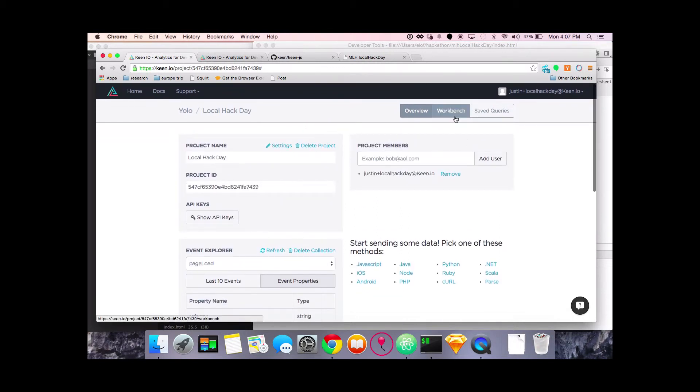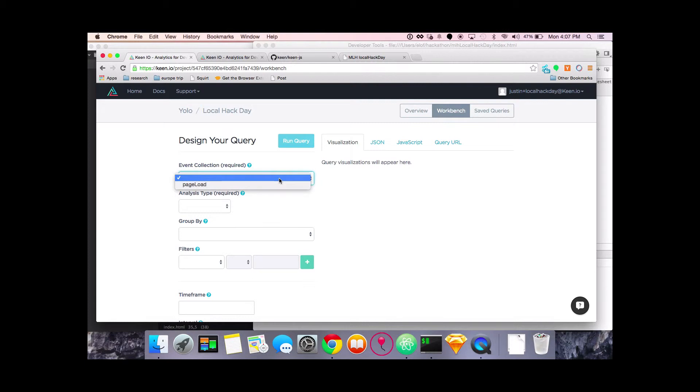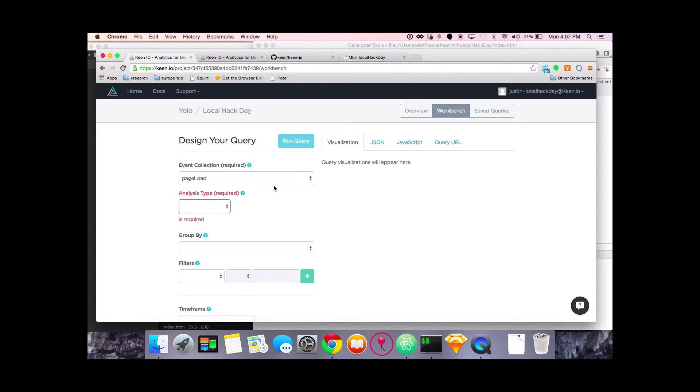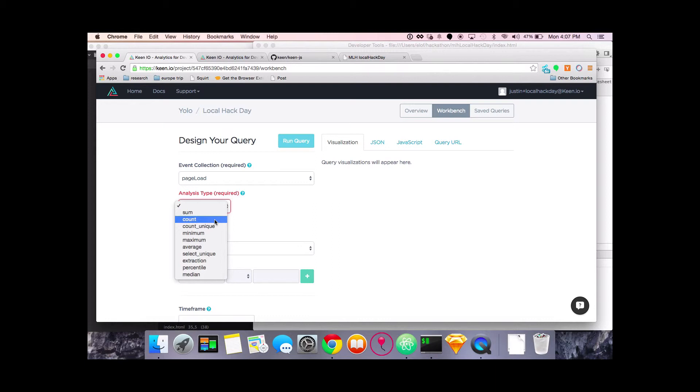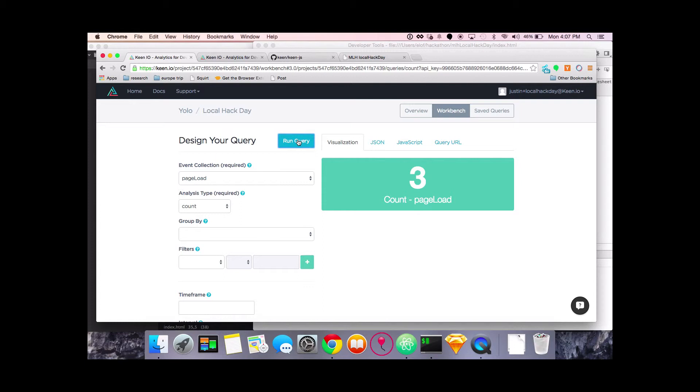So now that we've got some data in here, we can go to the workbench and explore it a little bit. The workbench is a very simple, straightforward tool that allows you to do some ad hoc querying and get the visualizations from that. So I just want to know how many times people have viewed my app. That means I select the event collection and I do a simple count of how many events are in there. Now I'm going to run the query and it's going to tell me that the page has been loaded three times.